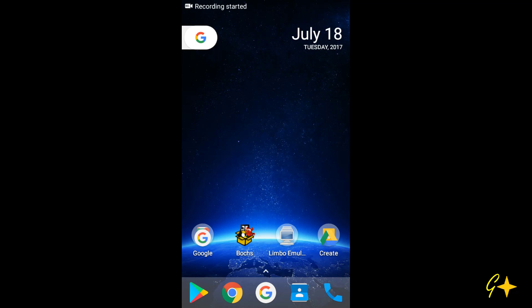Hey guys, I'm Om here and in this video I'm going to show you how to run Windows 2.03 on your Android device.